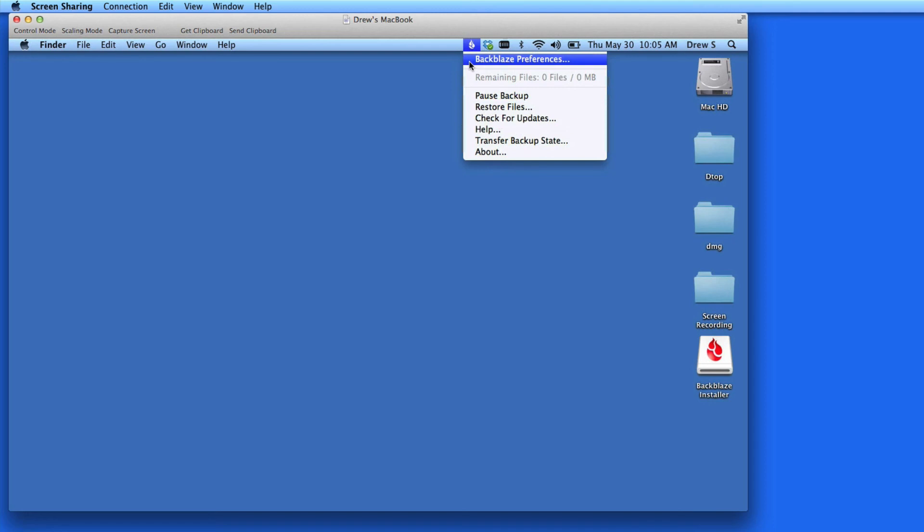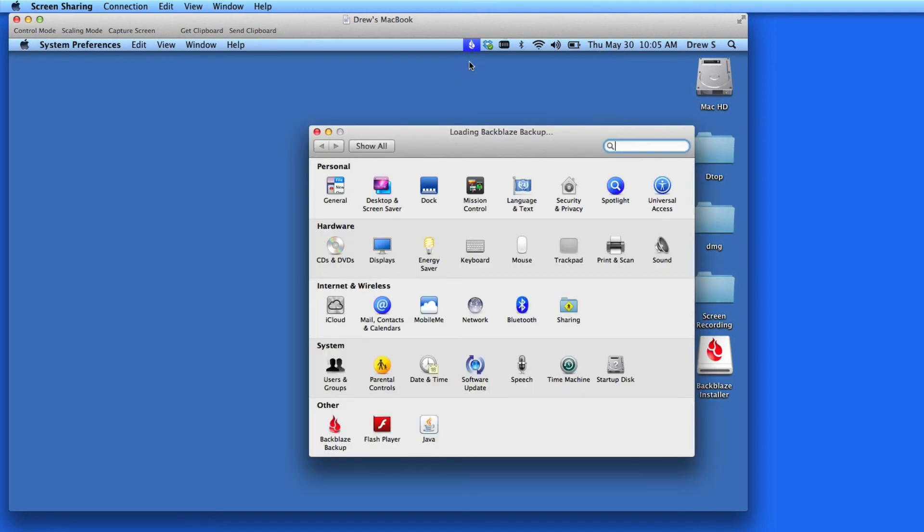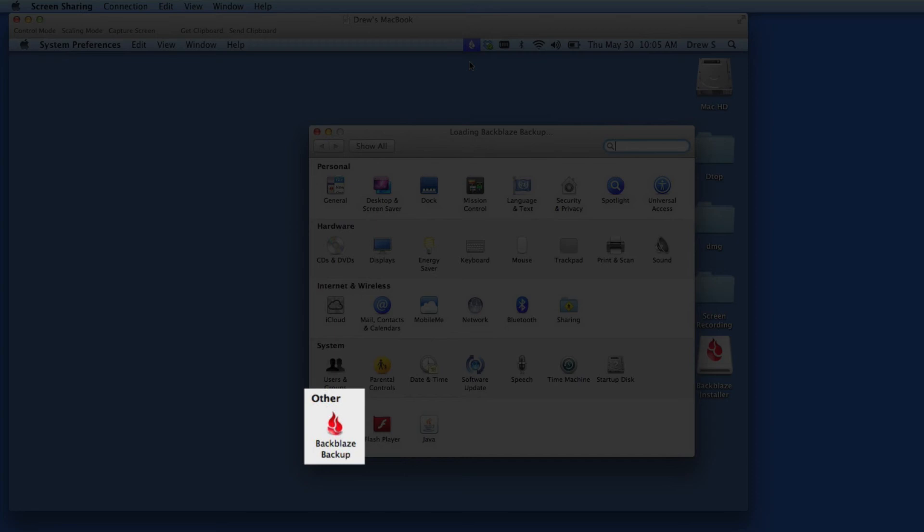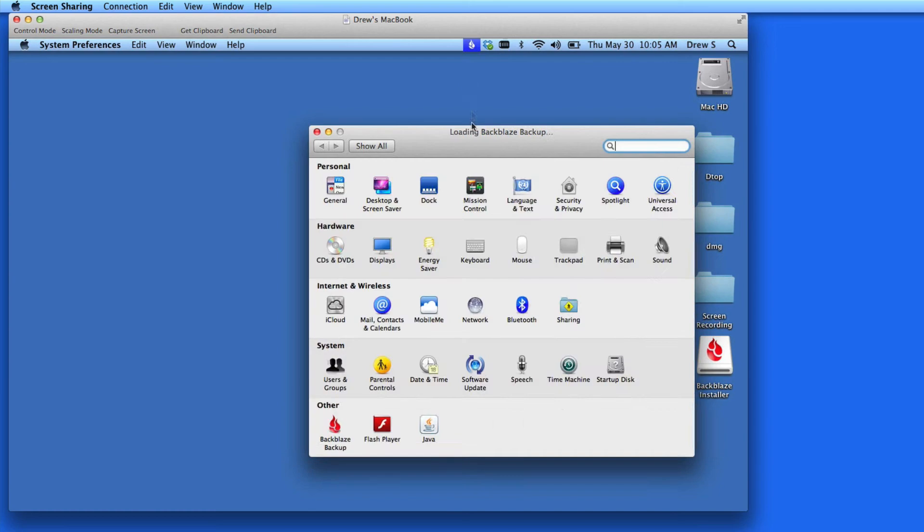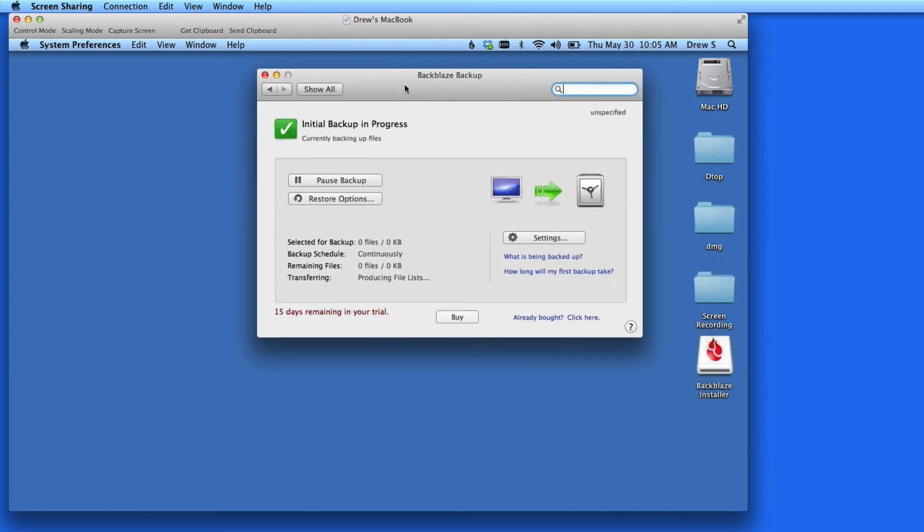Click Backblaze Preferences to open the Backblaze Preferences pane, which is now installed in the other section of your Mac System Preferences. In this window, I get a snapshot of Backblaze's current status on my Mac.